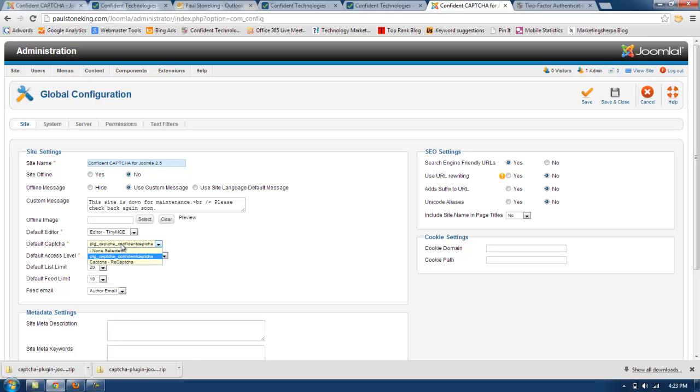If not, then you will need to select it from the dropdown list. Once you have selected it, click on save and close.